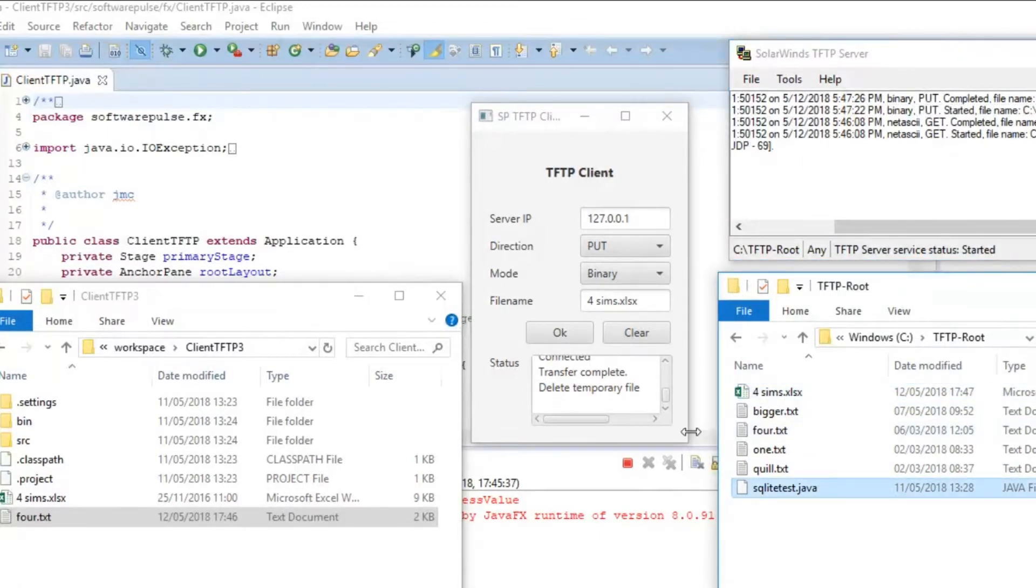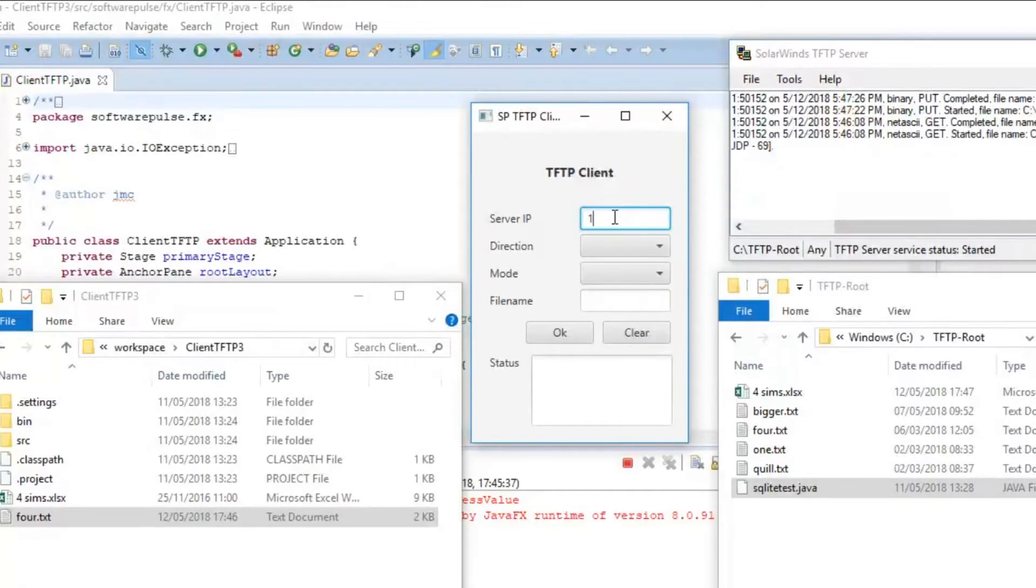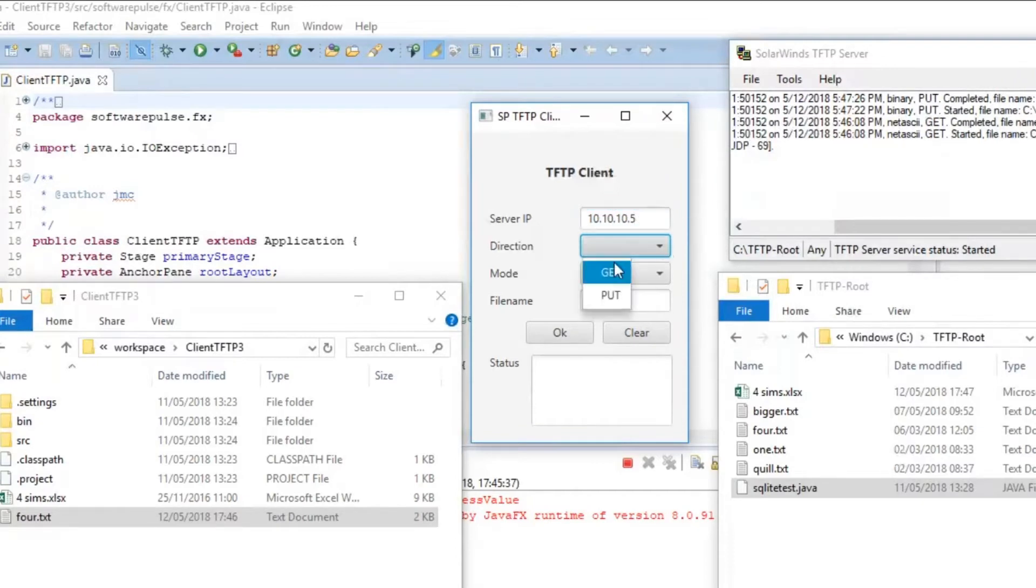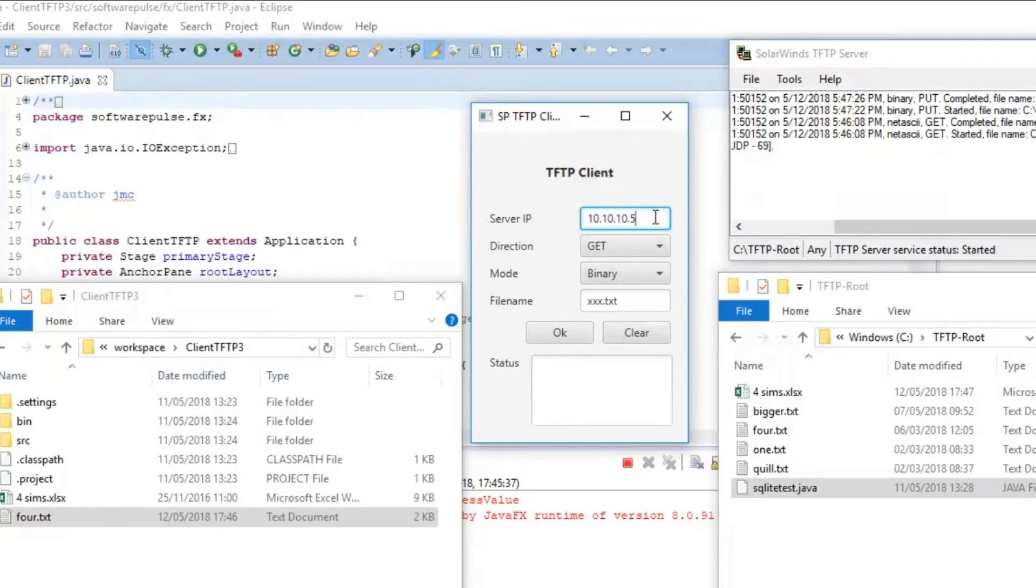Now, in both of these tests, things have worked fine. But UDP isn't a guaranteed transmission method. So, what I'm going to do now is I'm going to put in 10.10.10.5 and I'll request a file, binary, there. Now, there is no server with that IP number on my network.